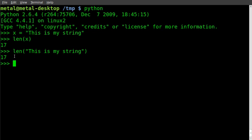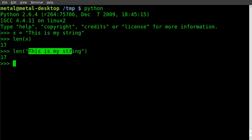We can count that out if you'd like: 1, 2, 3, 4, 5, 6, 7, 8, 9, 10, 11, 12, 13, 14, 15, 16, 17.